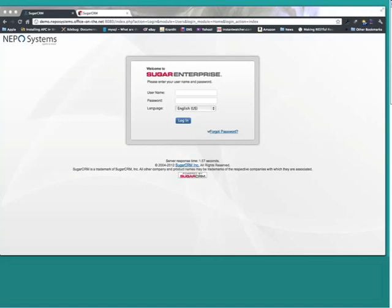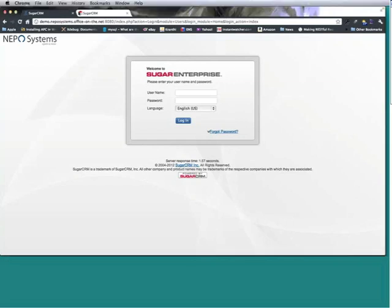Alright, so today we have Adam Teller on the telephone and we are going to build a custom module using module builder. Then we are going to use Studio to add some custom fields and make some modifications to the screens, and we are going to deploy them into a different version of Sugar.